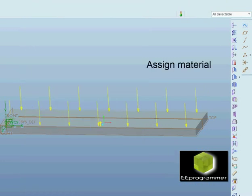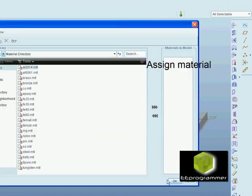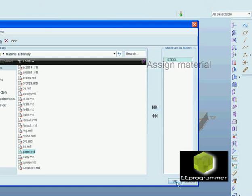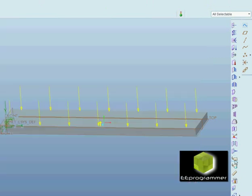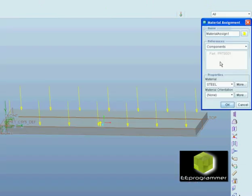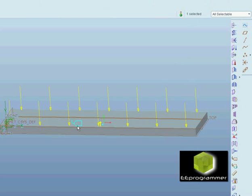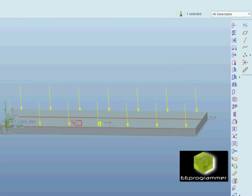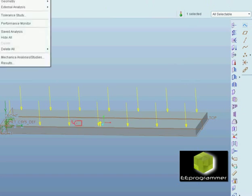We need to assign the material before we do the study. Assume we add steel as the material and then we assign the material. After the material is assigned, you will see a tag at the material.